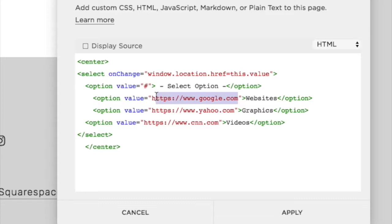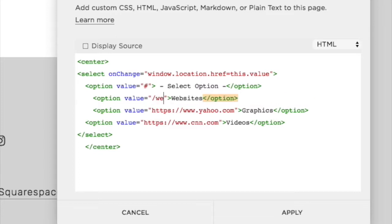And then change the URLs so you'll copy them from your Squarespace website. But in this example, I'm just going to change them.